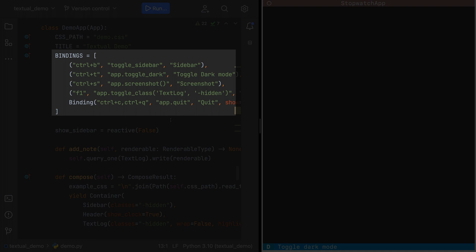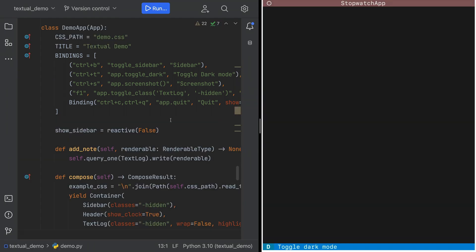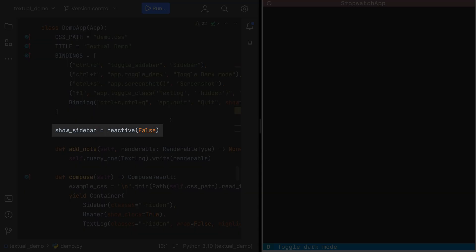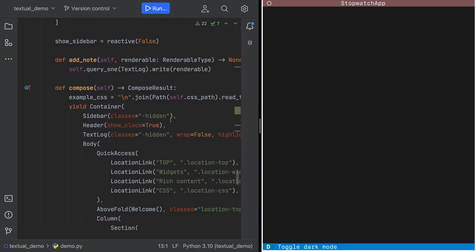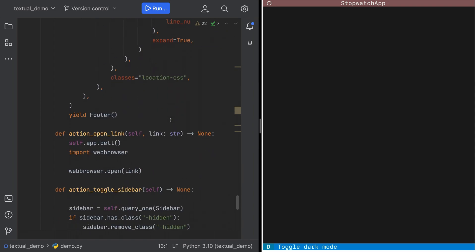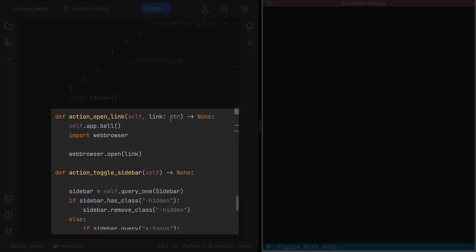The app itself has a CSS file for styling. Key bindings. Reactive properties. Actions. And more.